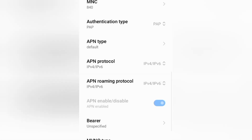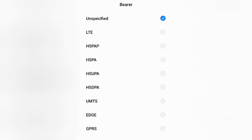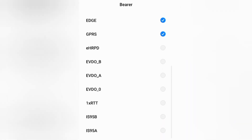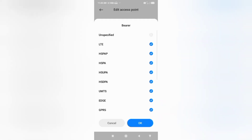Important settings — Bearer. First select Unspecified, then LTE, HSPA, HSPA, HSPA, HSDPA, UMTS, EDGE, and GPRS. Total 8 options to tick. Tap OK.